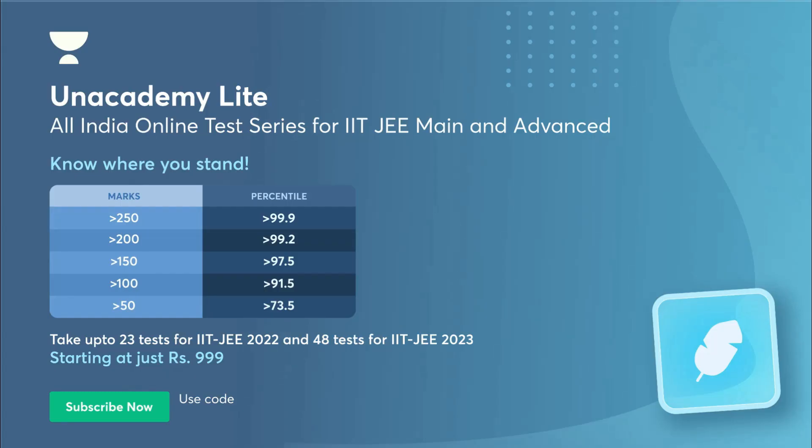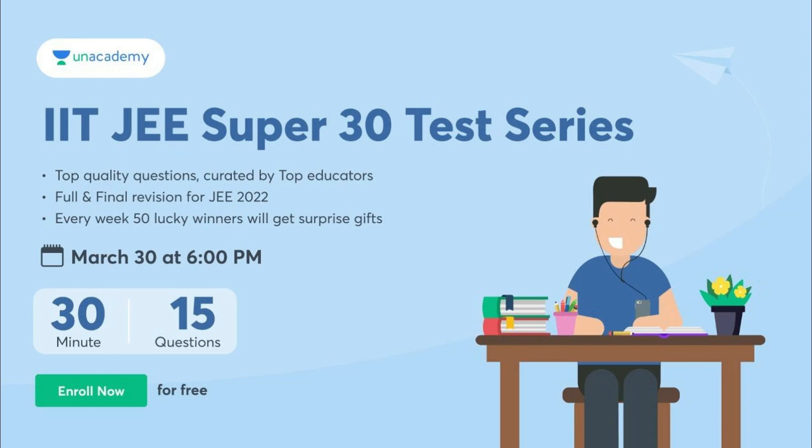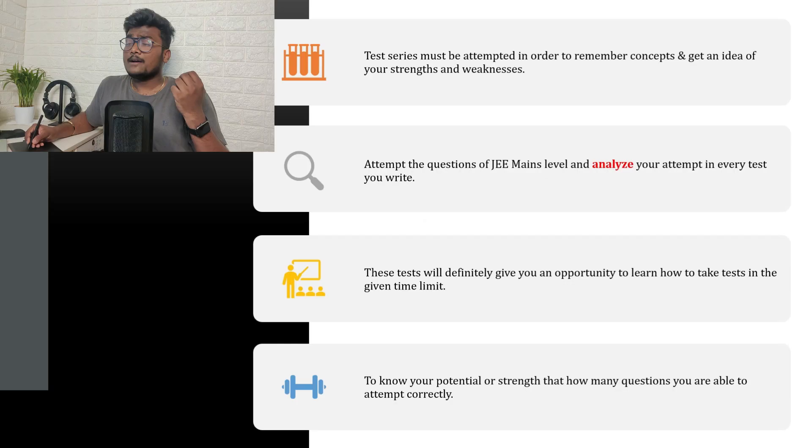Anacademy Lite All India Online Test Series for IIT JEE Mains and Advanced. Based on the marks you get, those are the percentiles. So you can know where you stand. You can take up to 23 tests for 2022 JEE and 48 tests for 2023 IIT JEE. This subscription is starting from 999 rupees. You can subscribe now using the link in the description and my referral code CHARANYT. IIT JEE Super 30 test series - top quality questions created by top educators, full and final revision for JEE 2022. Every week 50 lucky winners will get surprise gifts. These are 30 minutes, 15 questions, starting from 28th March, 29th March, and 30th March, three days at 6 PM.